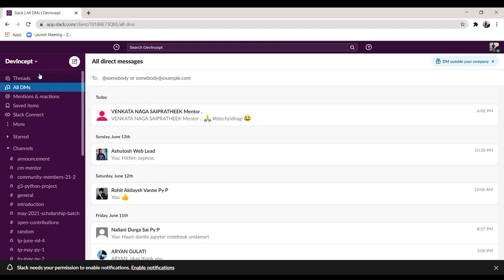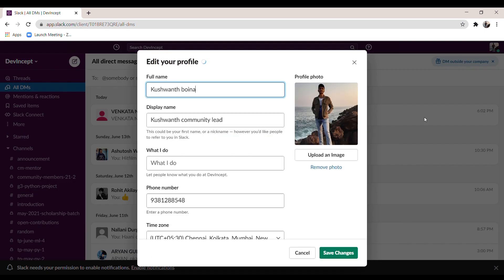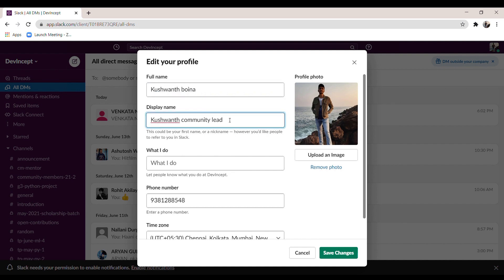Here you can see the workspace. First, how to change your name and display picture — click on your icon, then click 'Edit Profile'. You can enter your full name, display name, and phone number. If you want to change the display picture, click 'Upload an Image' and select the image you want.